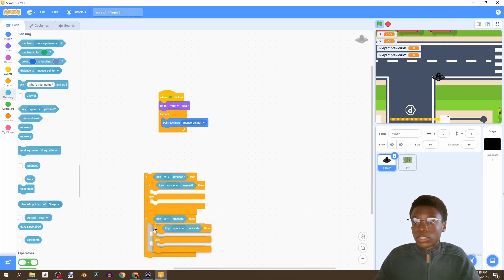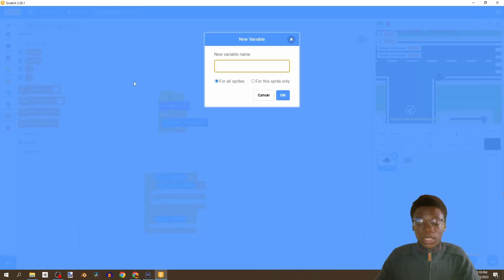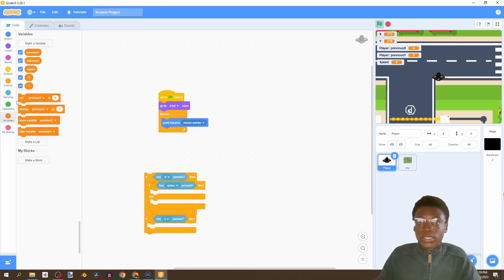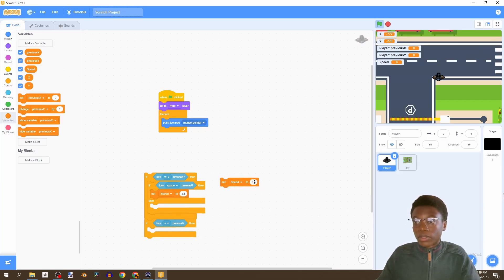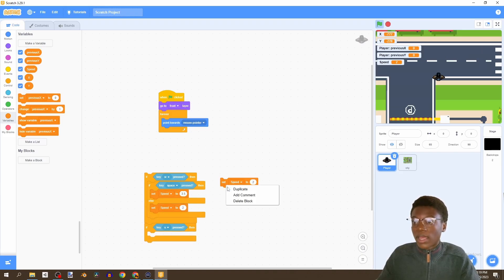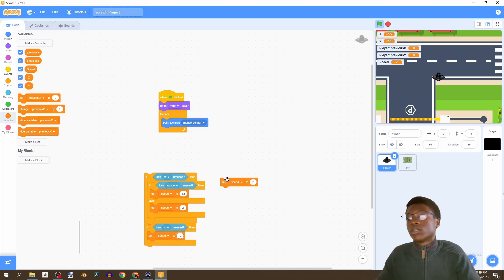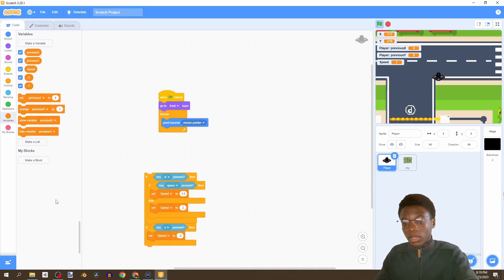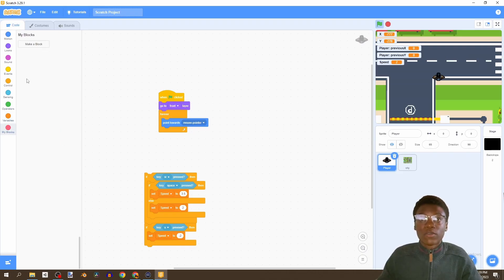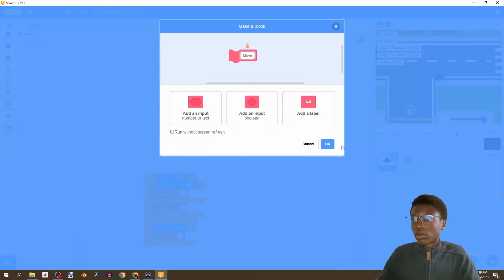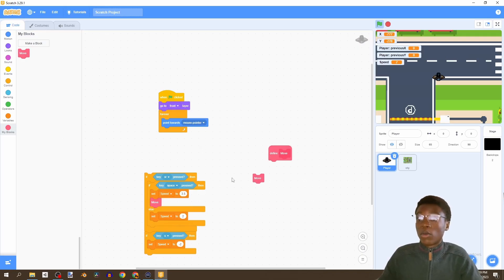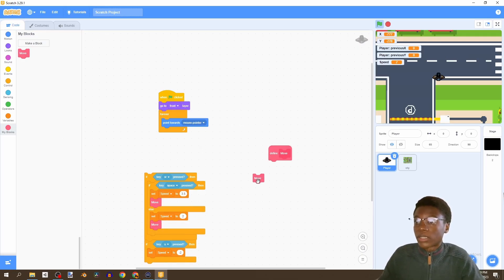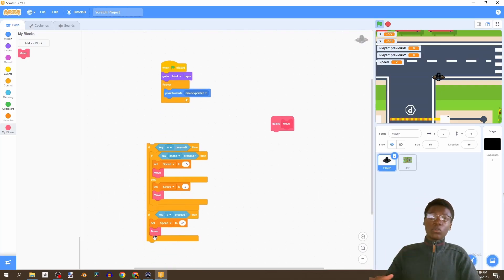We create a new variable called 'speed' for all sprites. We set speed to 3.5 when running fast, 2 when at normal speed forward, and negative 2 when going backwards since we're negating the direction. While changing speed we also want to move, so we're going to create a custom block called 'move' - similar to functions in programming - so we don't have to write the same code repeatedly.